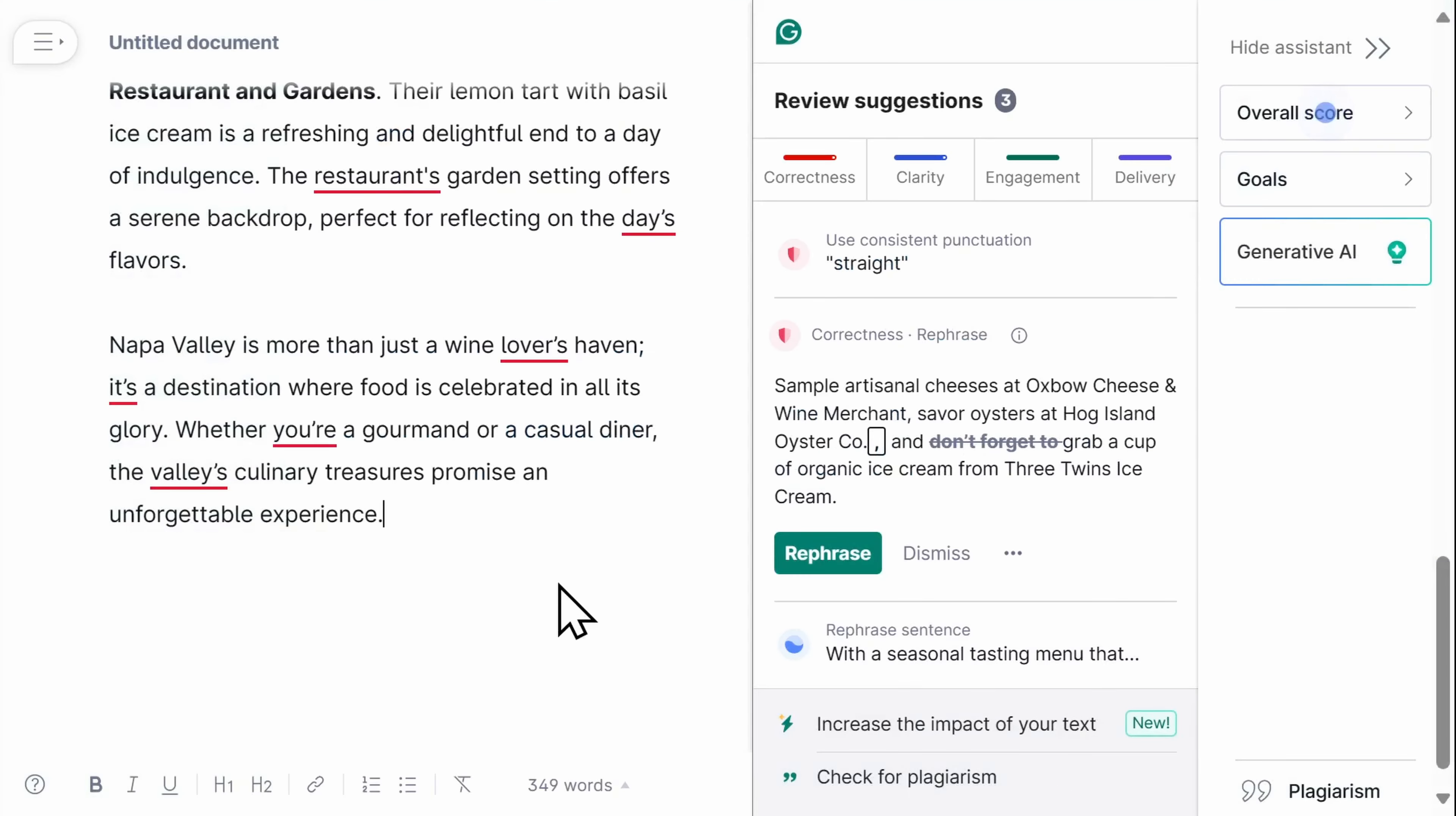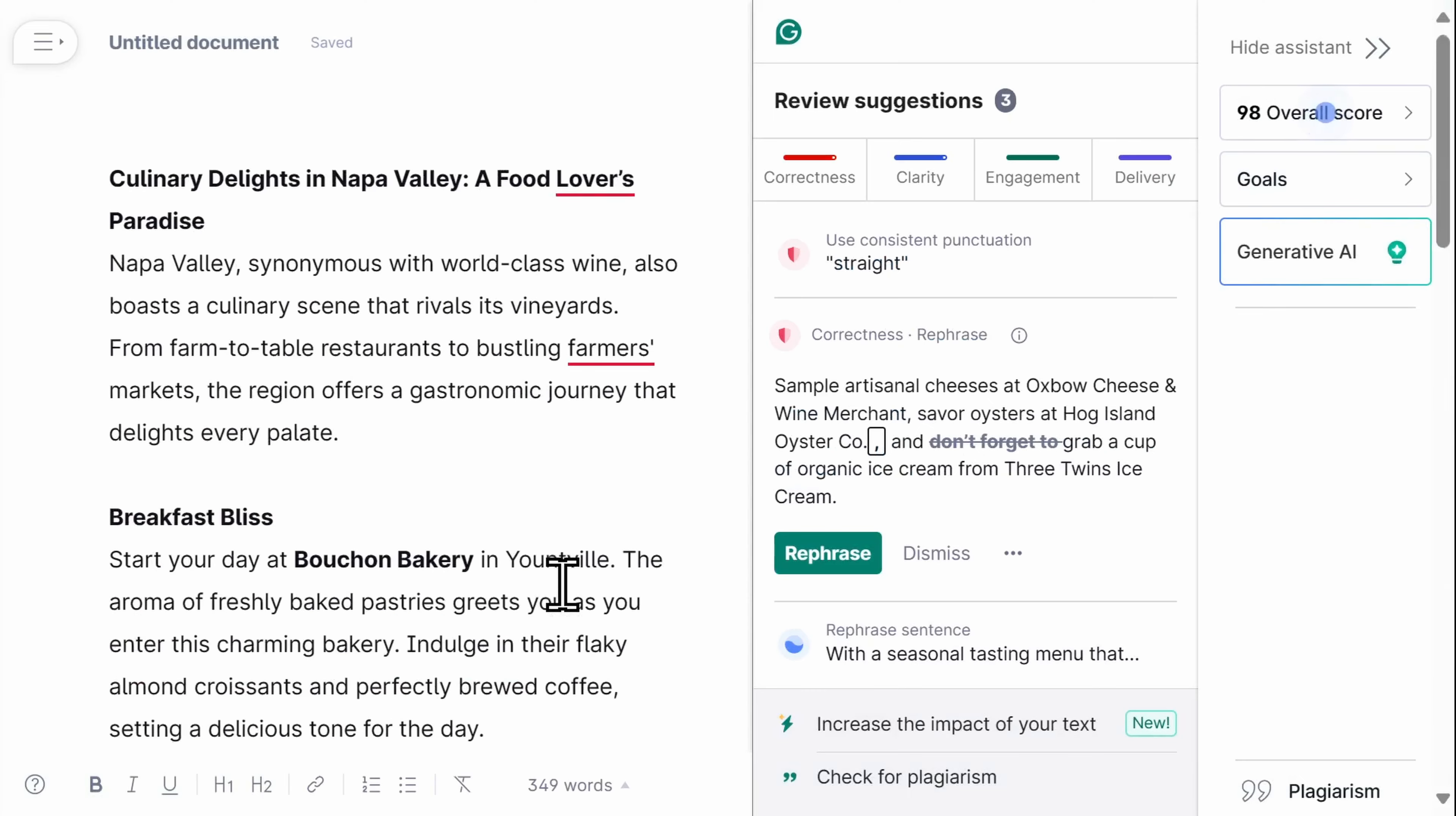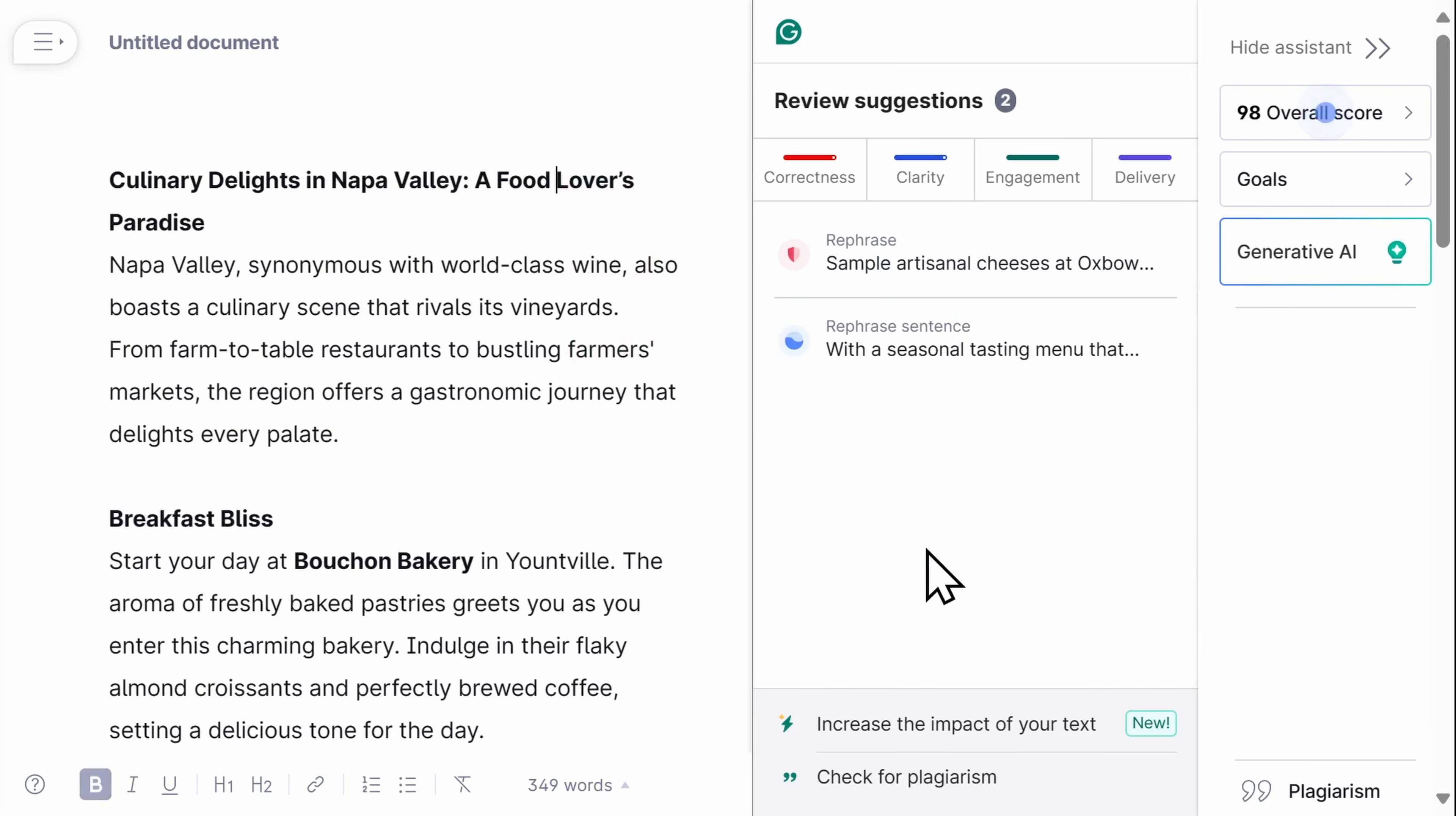Grammarly will then analyze my writing and provide a list of suggested corrections and improvements. Grammarly's suggestions are based on various criteria, including grammar, spelling, punctuation, and style. You can choose to implement all of the suggestions, some of them, or simply dismiss them. It's entirely up to you.